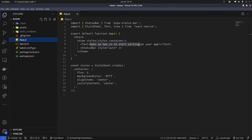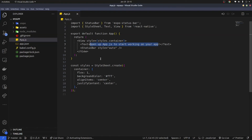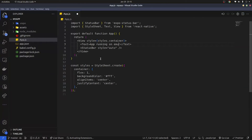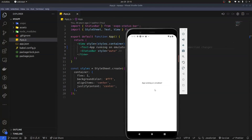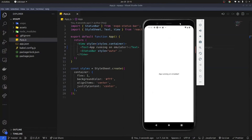I'm going to modify something inside the app.js file — I'll change the text to say 'App running on emulator'. Save that, and there it is. That's how you install and run Expo on an Android emulator.